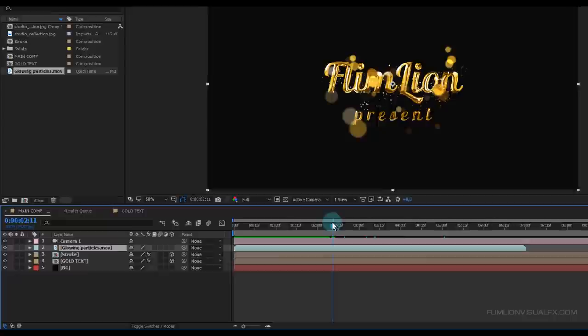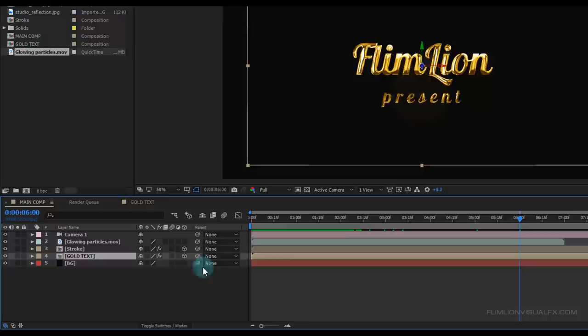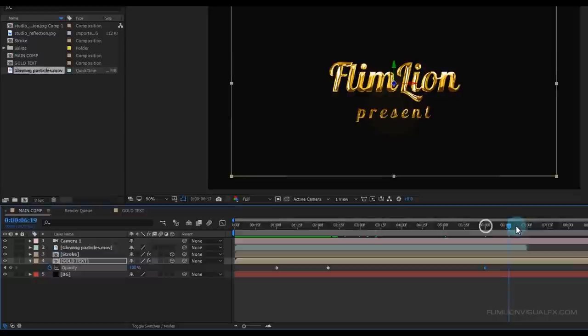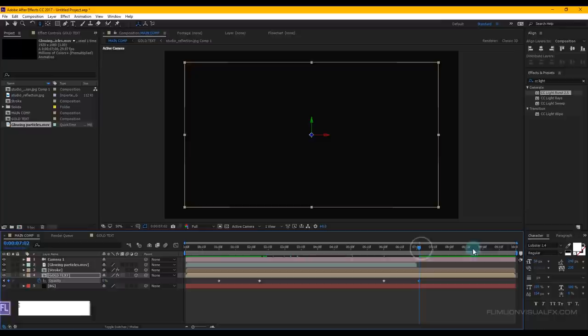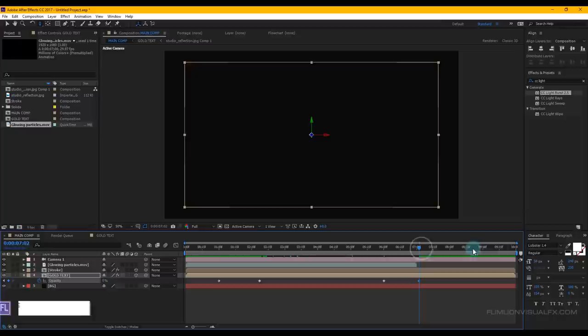Select the Gold Text layer and go to around 6 seconds. Press T and set a keyframe on Opacity. Then go to around 7 seconds and make it 0. Our animation is complete!